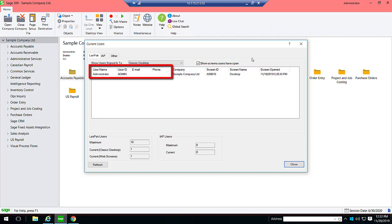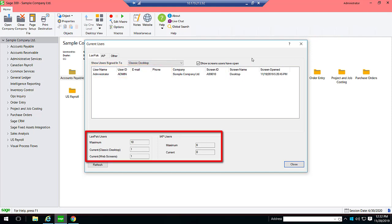It also displays the name, ID, and contact information for each user. For each type of license — LAN Pack and IAP — it displays the maximum number of users who can sign in to Sage 300 concurrently, and the current number of users signed in to Sage 300.